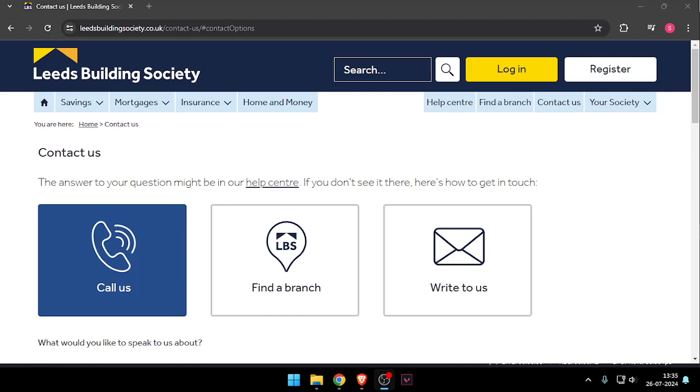So that's it for today's video. If you like this video please do not forget to subscribe to our channel. Thank you.